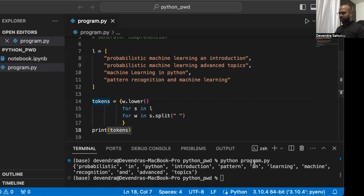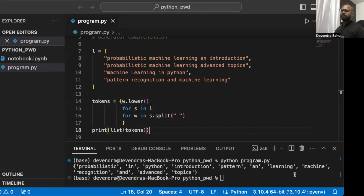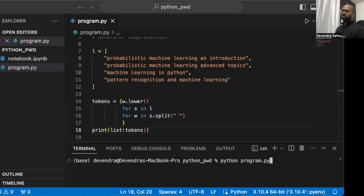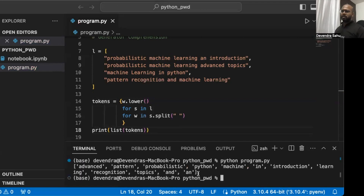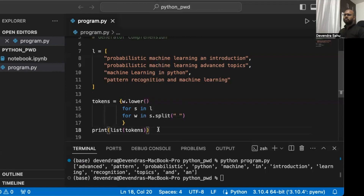We can also convert the set to a list if needed using the list() function — the output then shows square brackets instead of curly braces. This is very useful in NLP tasks when you want to create a vocabulary of unique tokens from many sentences.